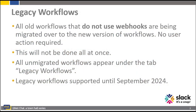As of now, all old workflows that do not use webhooks will be migrated over to the new version of workflows. This is not being done all at once, so you may see for a while that some workflows are migrated and some are not. All the un-migrated workflows will appear under a tab called Legacy Workflows. Legacy Workflows will be supported until September 2024.